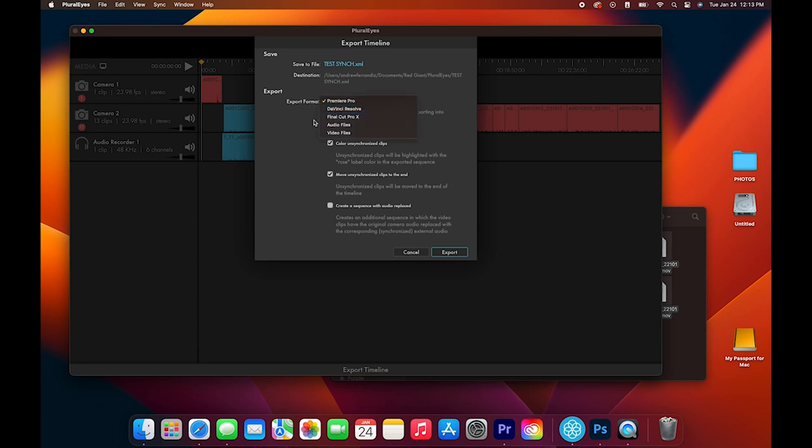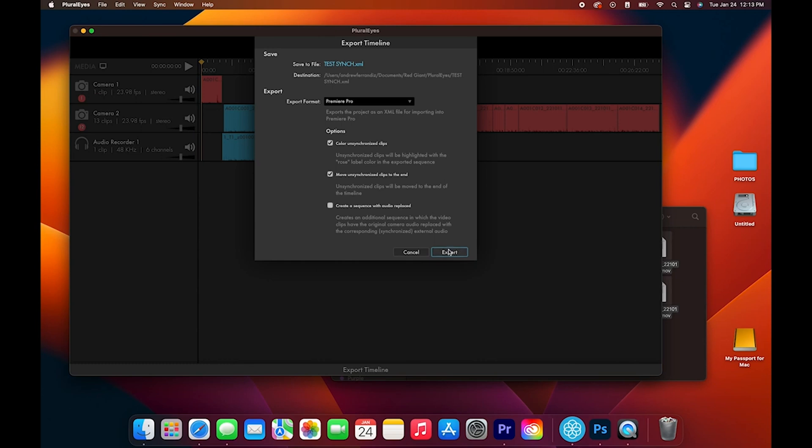But you have other options: DaVinci Resolve, Final Cut Pro. But again, we're going to stick with Premiere. So we're just going to click Export.